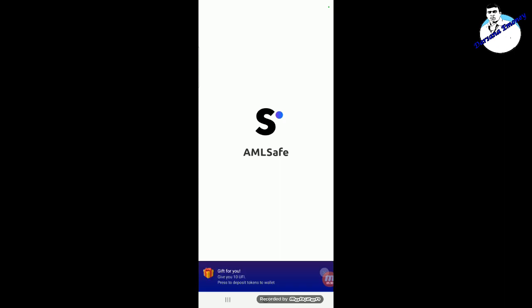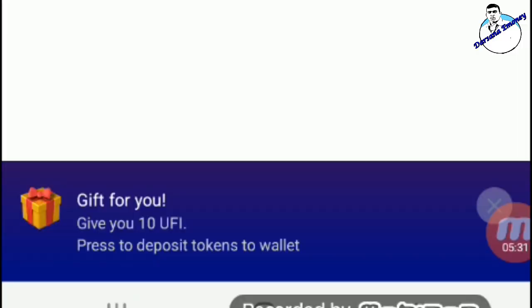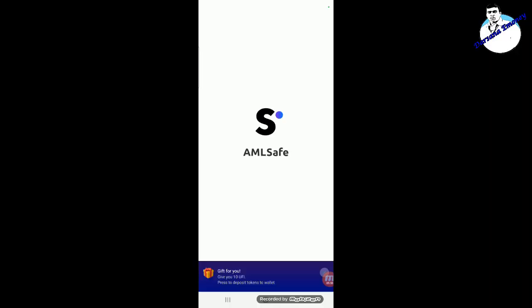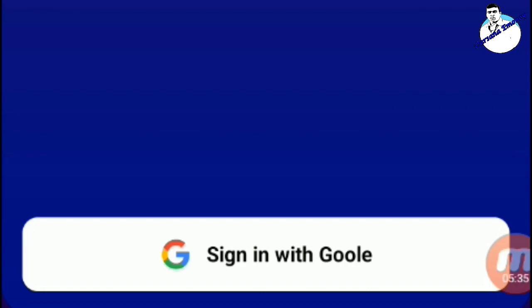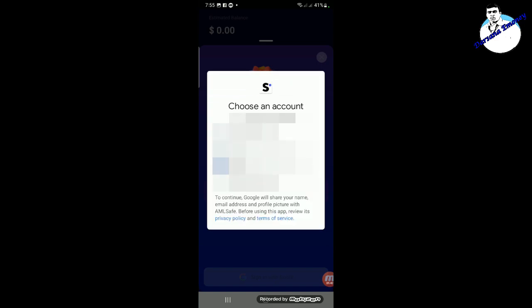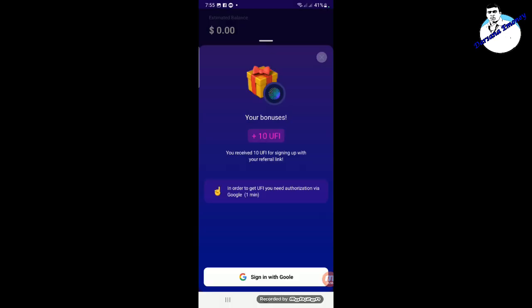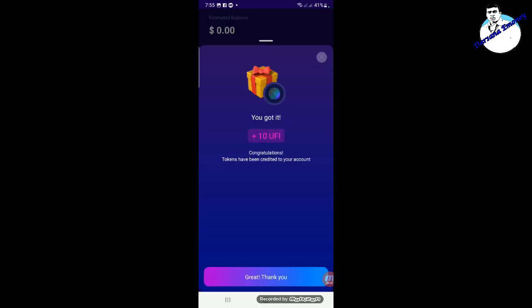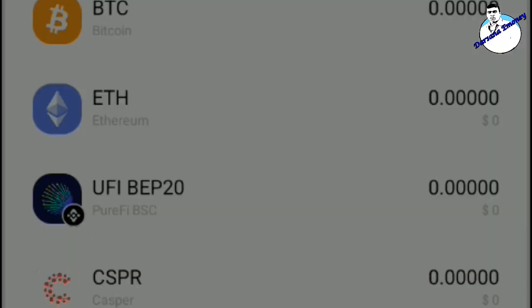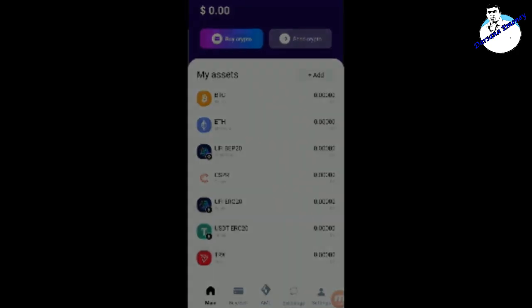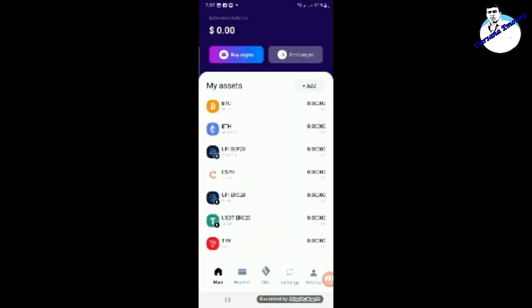This is the case of Gift4UK and the UFI coin. This is the sign in Google. This is the email.